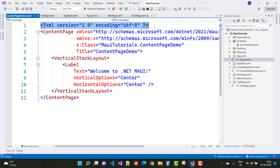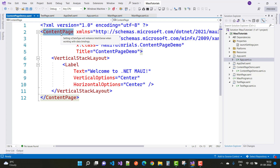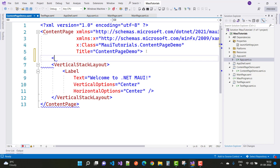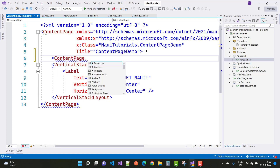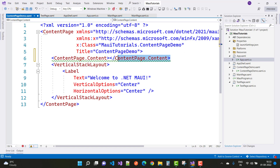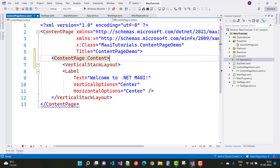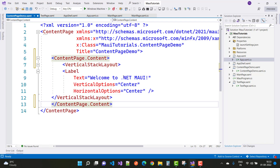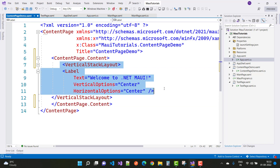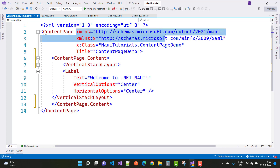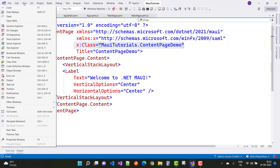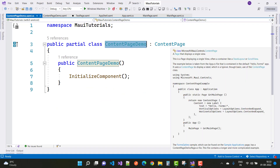In ContentPageDemo you can see the default XAML file — the XML root is ContentPage. ContentPage supports properties like Resources, Triggers, and ToolbarItems. If you want to set ContentPage.Content you can set it directly. In the content page XAML you can see the xmlns namespace related to ContentPage, and the class file is ContentPageDemo, which is inherited from ContentPage.